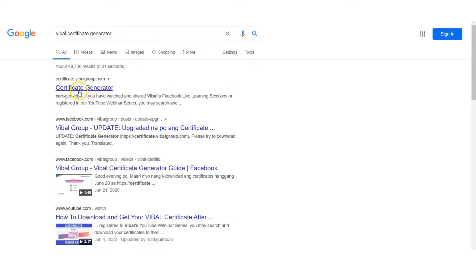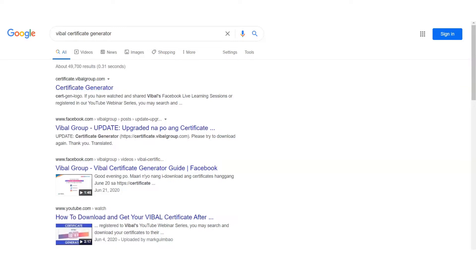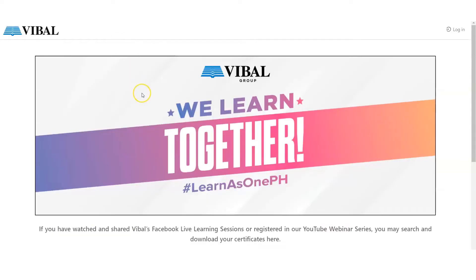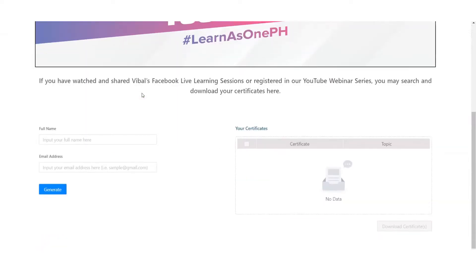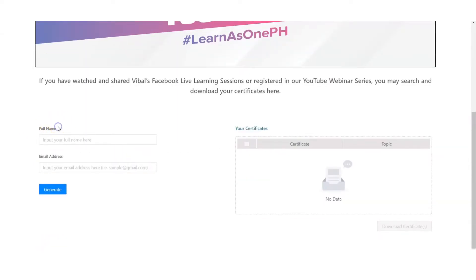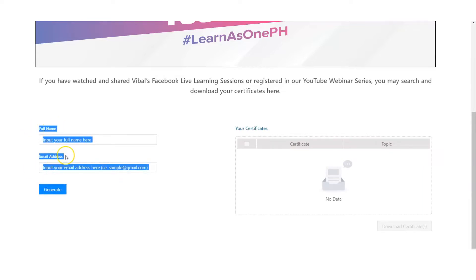Click the first option. After you click that, you will be routed to this page. Just scroll down and you can see here: full name, email address, and generate.